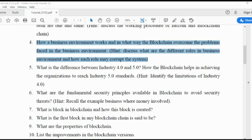Whenever any asset has been moved from one party to another, that movement will be recorded in a book called a ledger book. This transfer, or entry in the ledger book, is also called a transaction.